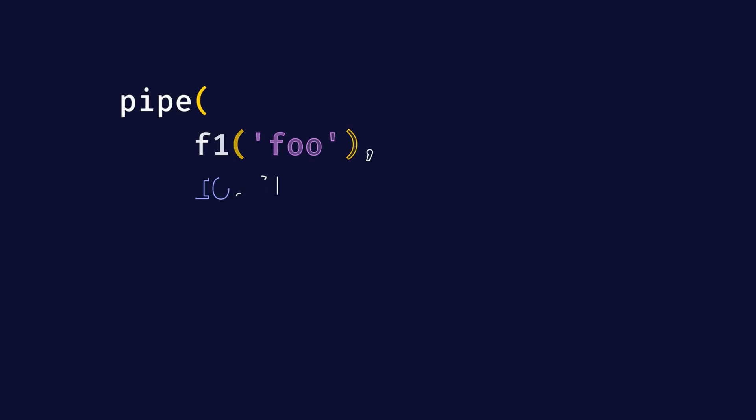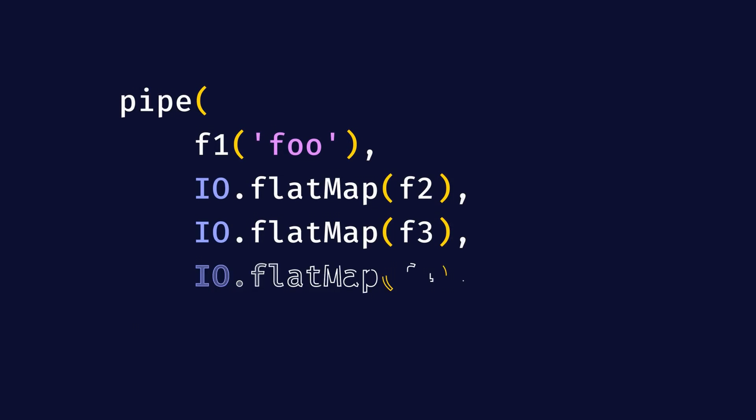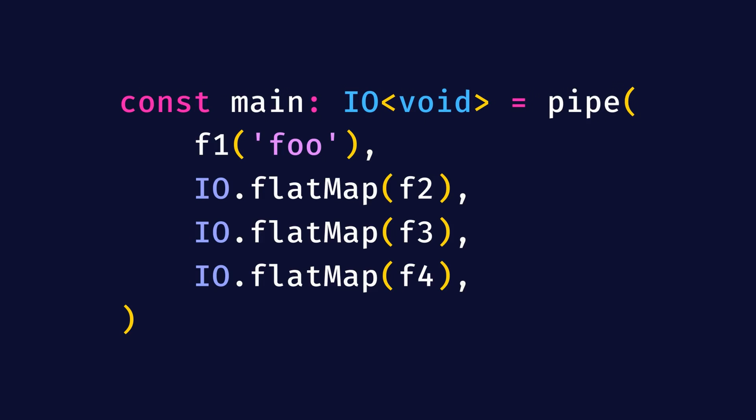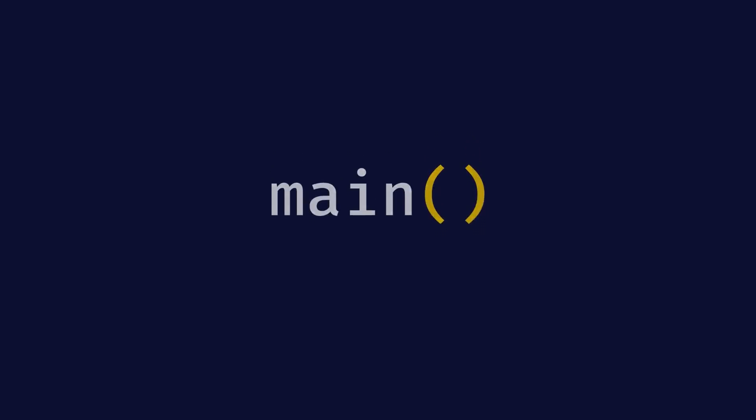Instead, we should compose pure functions that return IOs into a single final IO that can then be executed. For example, an entire Node.js program can be just an IO void that results from the composition of all the functions that make up the program. This main IO can then be called to trigger the execution of the program. We will see in detail how to compose functions that return IOs later in this series.